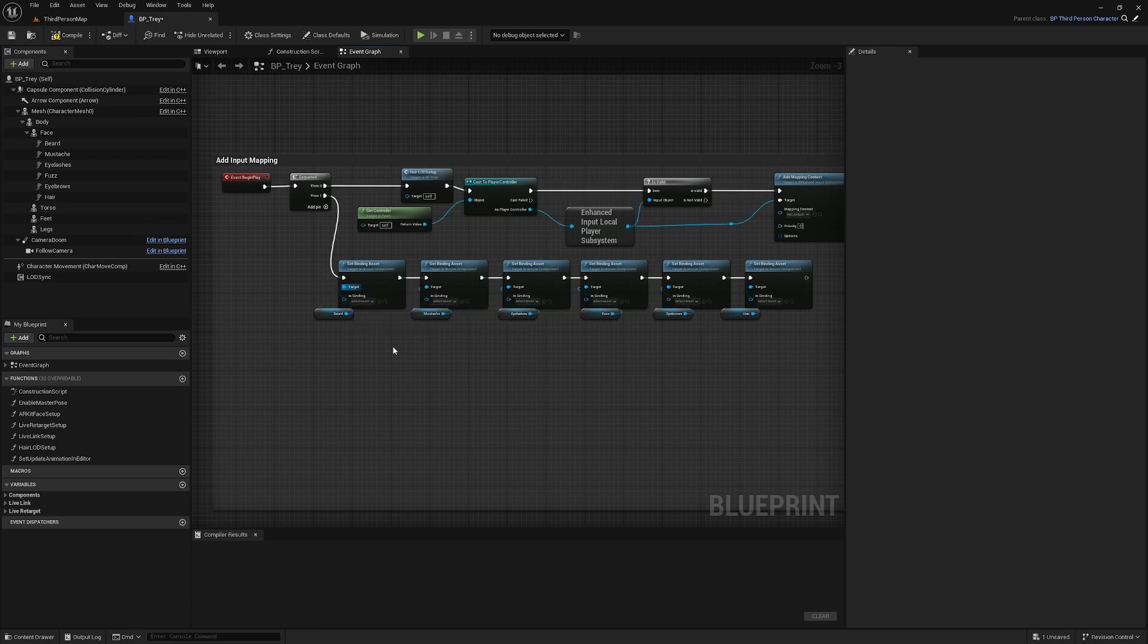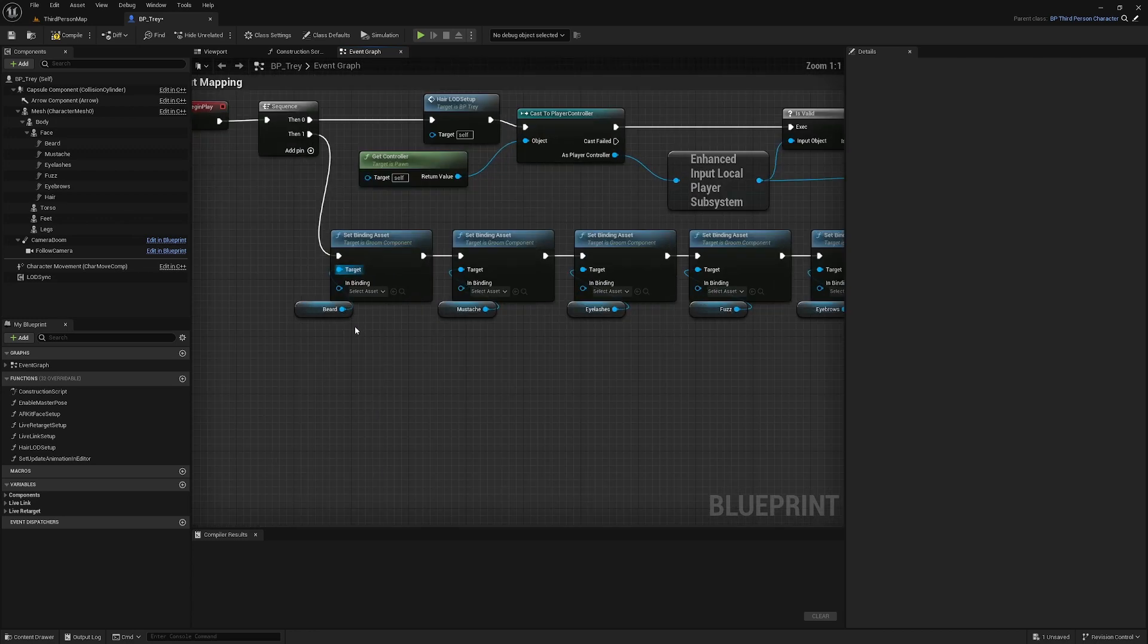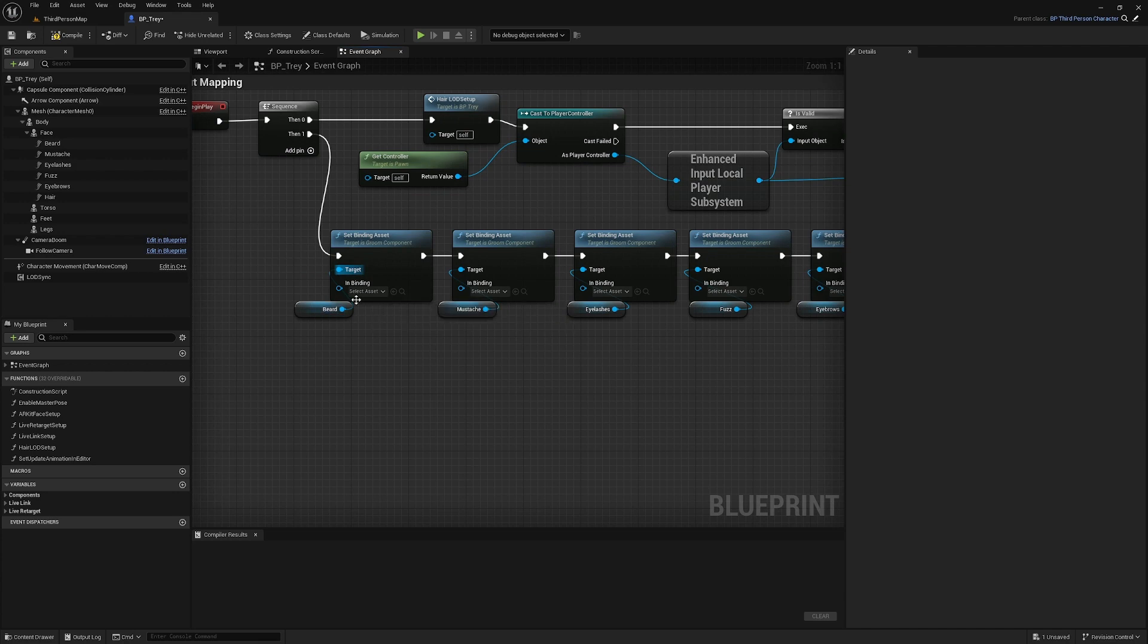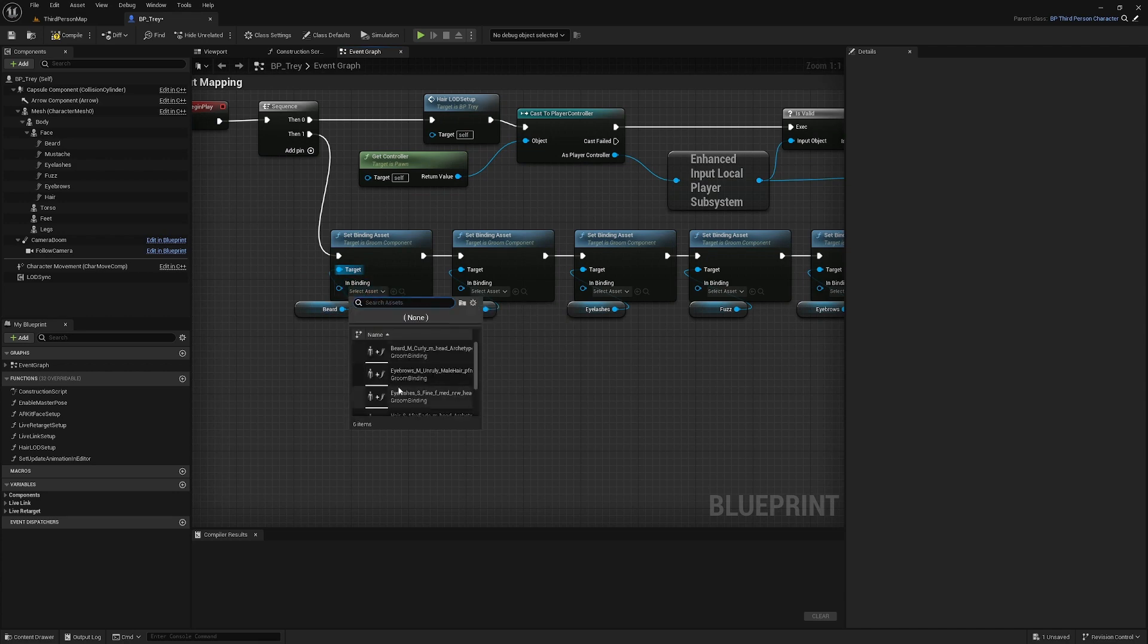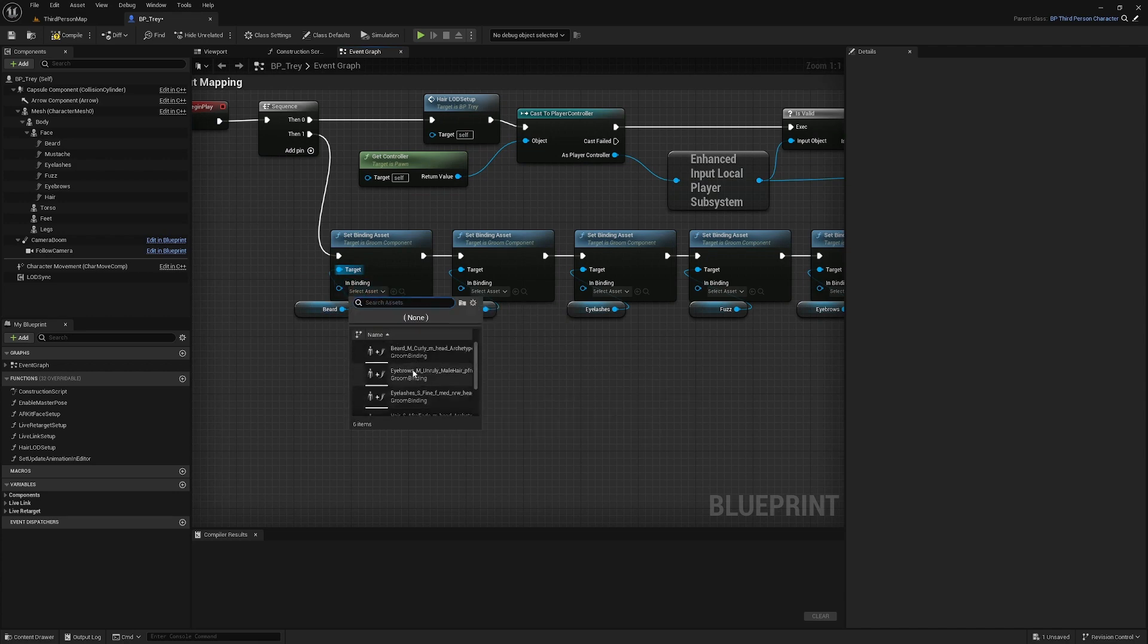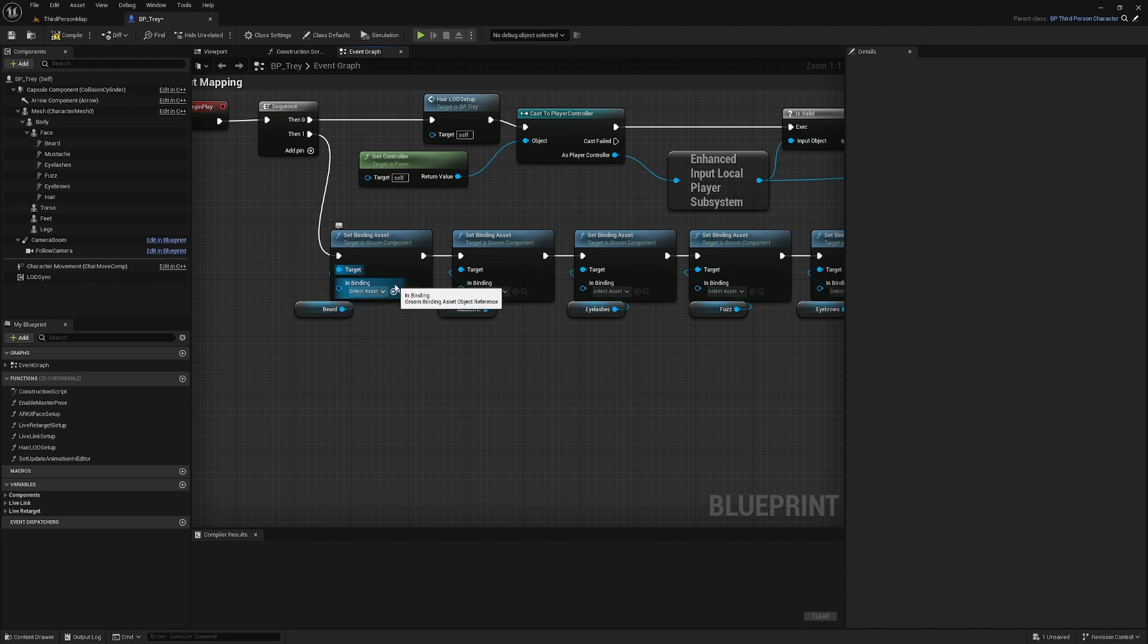Now instead of going through and selecting each binding asset, I'm going to give you a bit more of a foolproof way to make sure that you're selecting the right one.